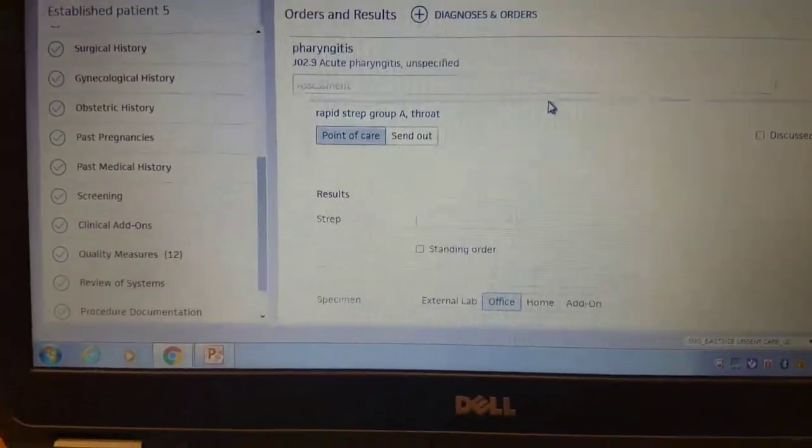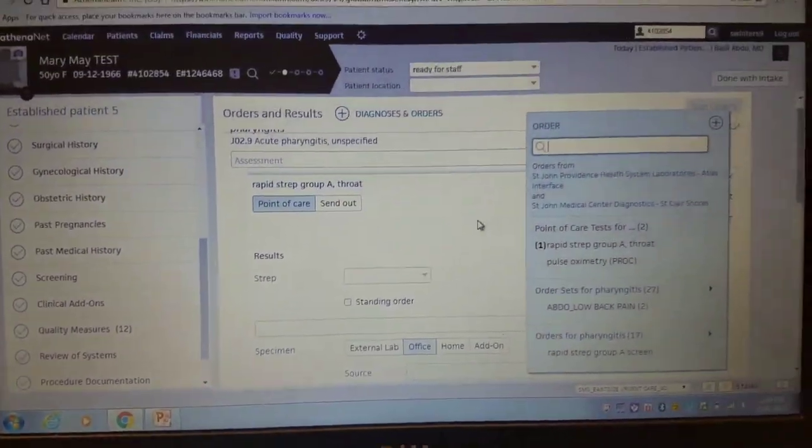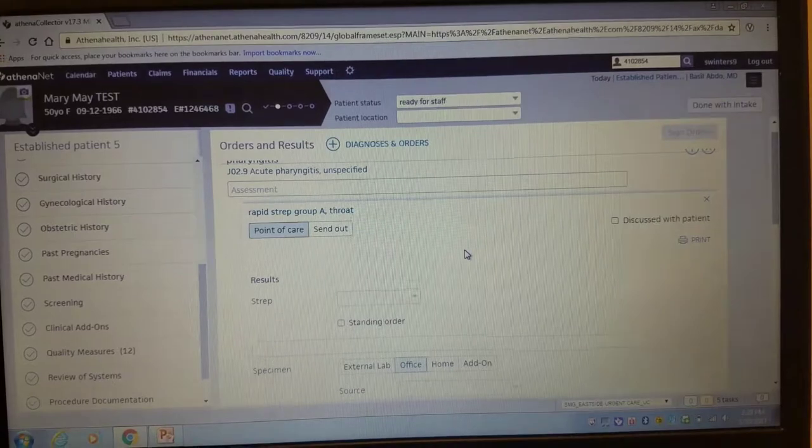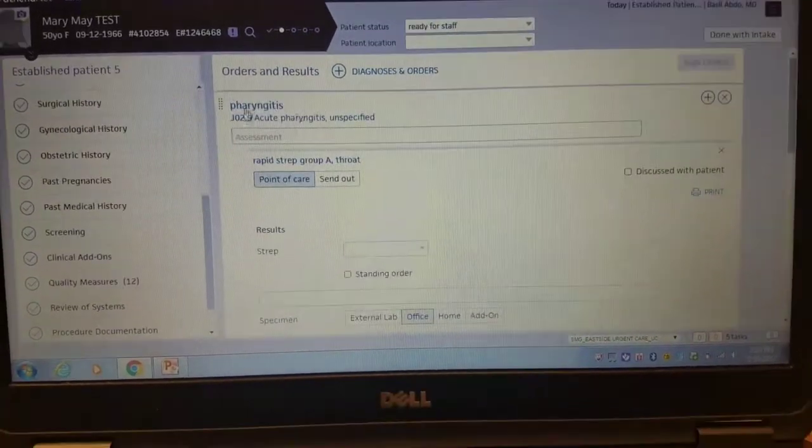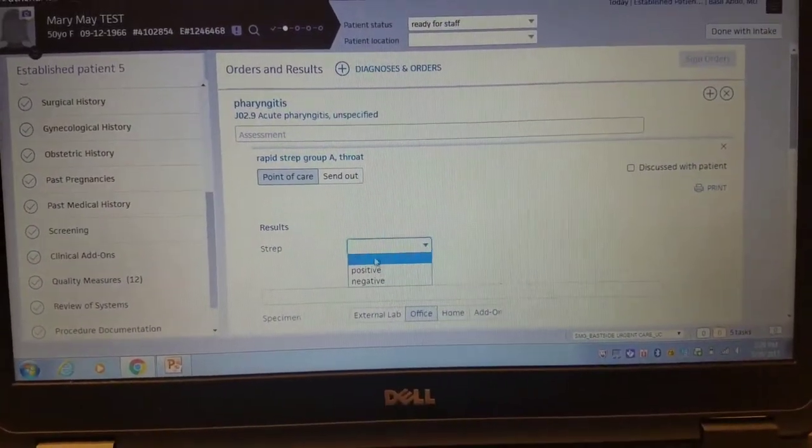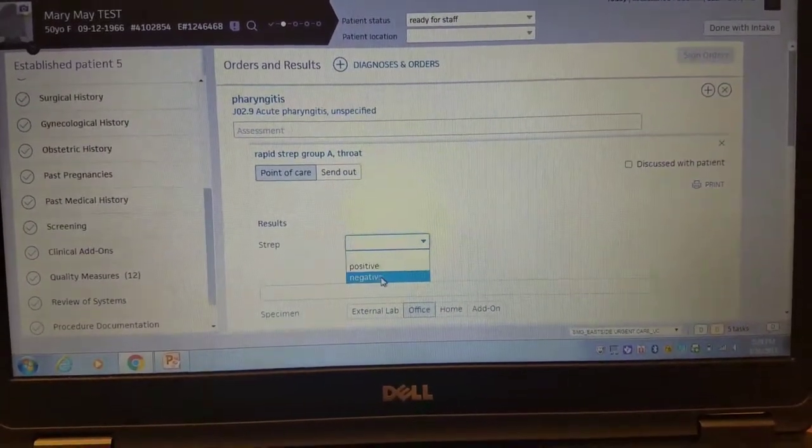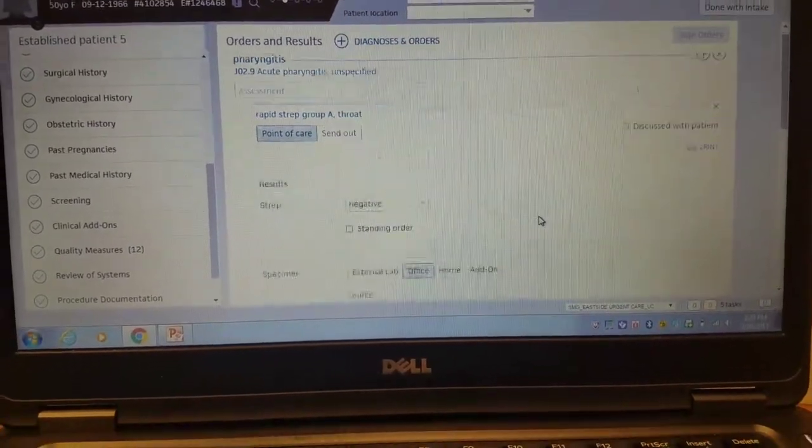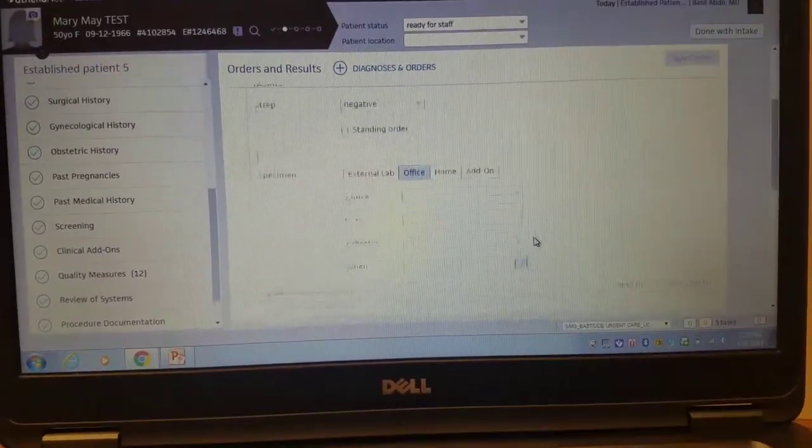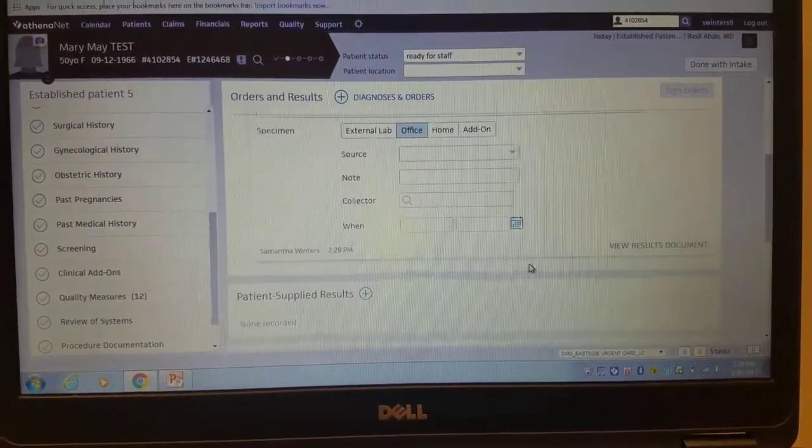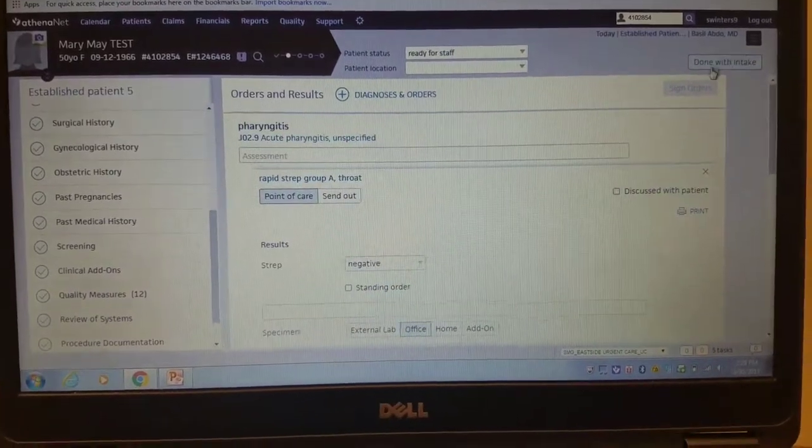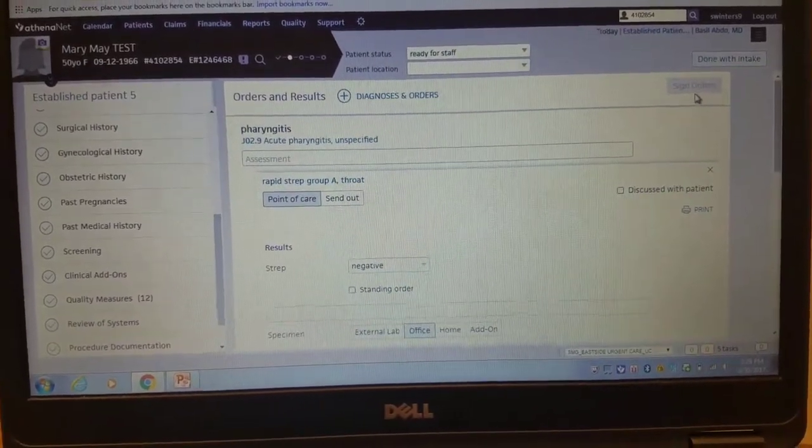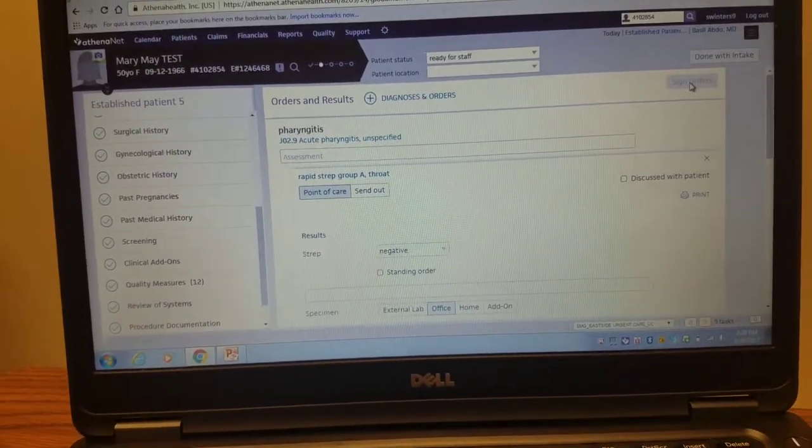Then I would run the point-of-care test and result it. So I will result it as negative. Then that's done. Usually you can hit sign orders, but because I'm in a test patient, I'm unable to do that.